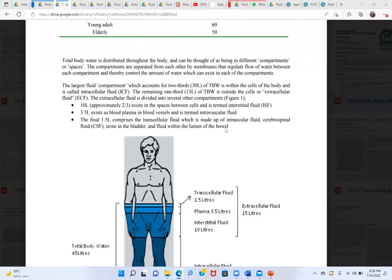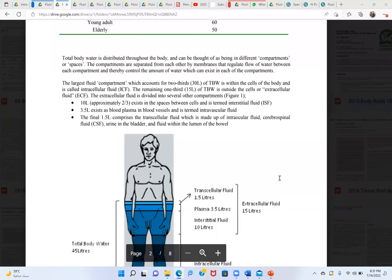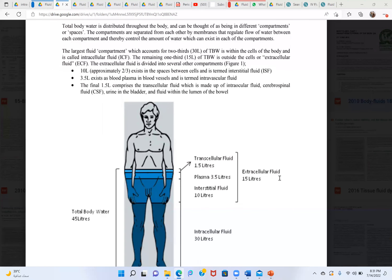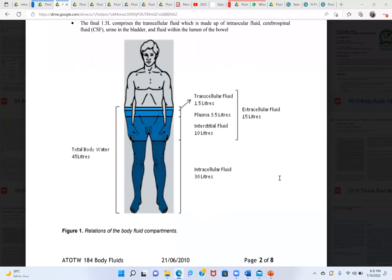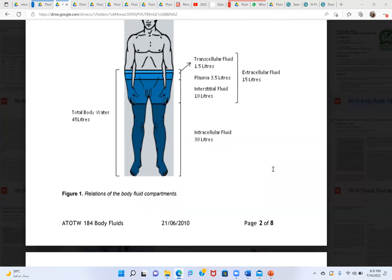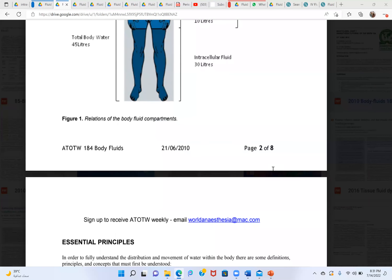Transcellular fluid comprises fluid in joints and cavities — intraocular fluid, cerebrospinal fluid, urine in the bladder, and fluid within the lumen of the bowel. That's how we learn every day. Basic concepts sometimes slip out, even though we all read them in medical college.